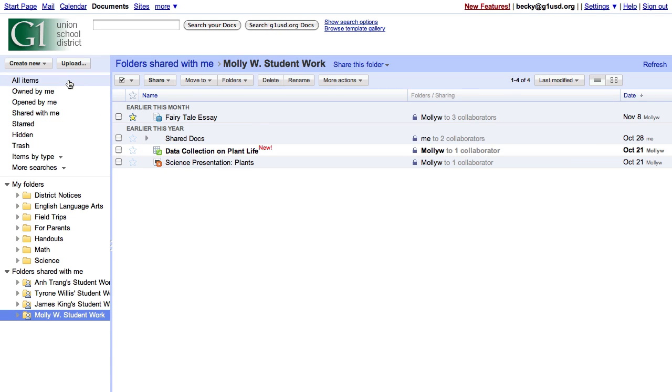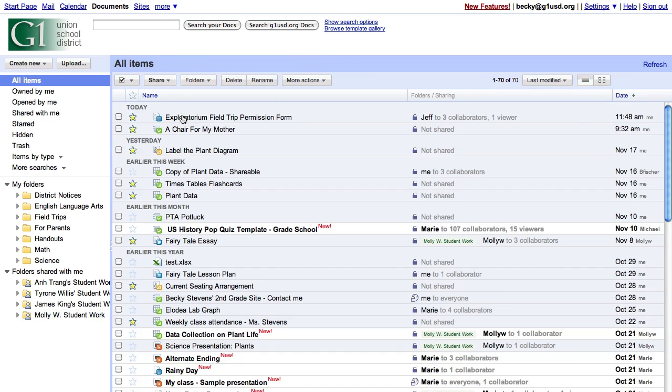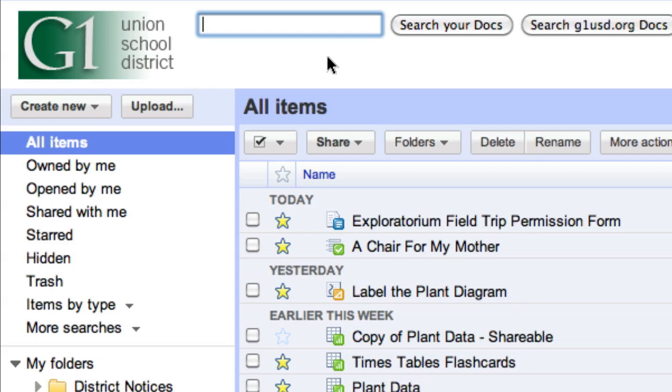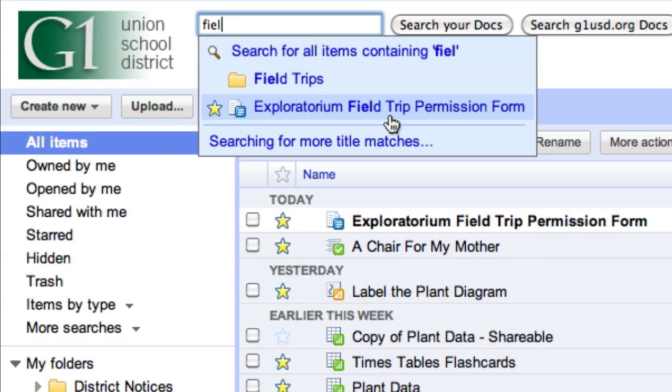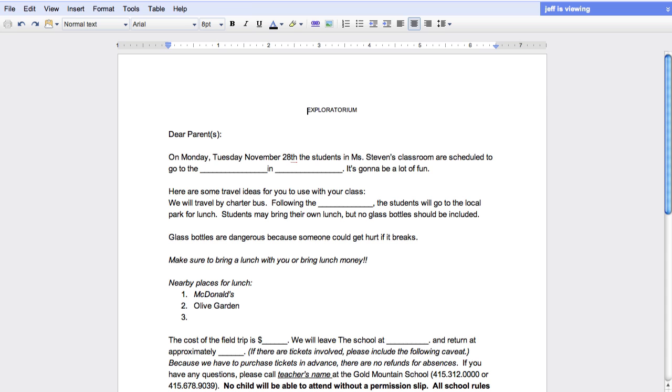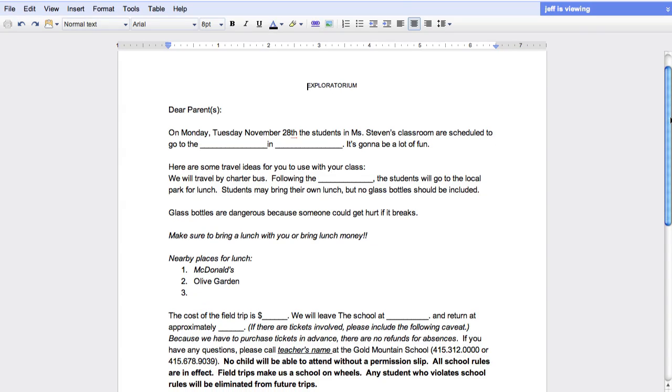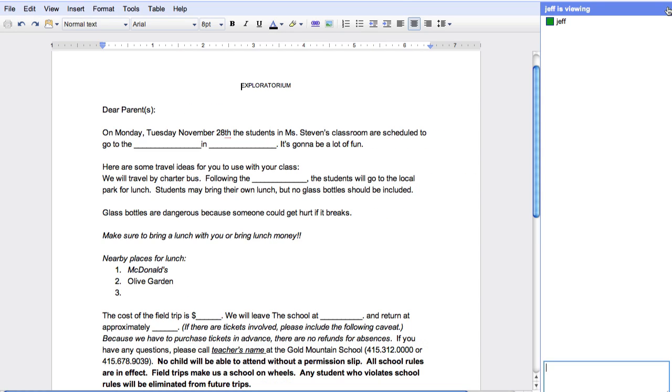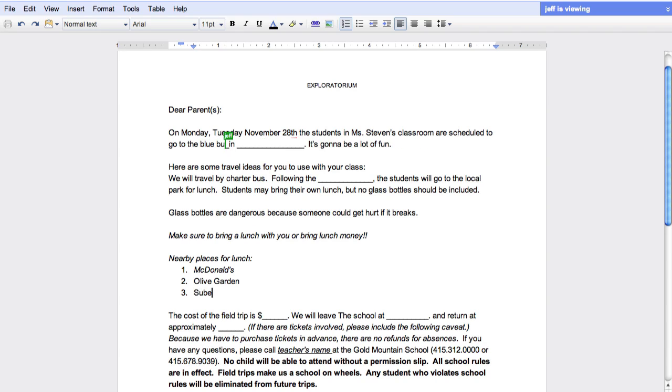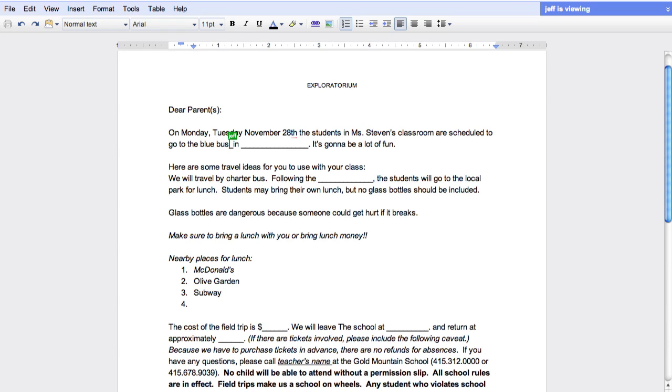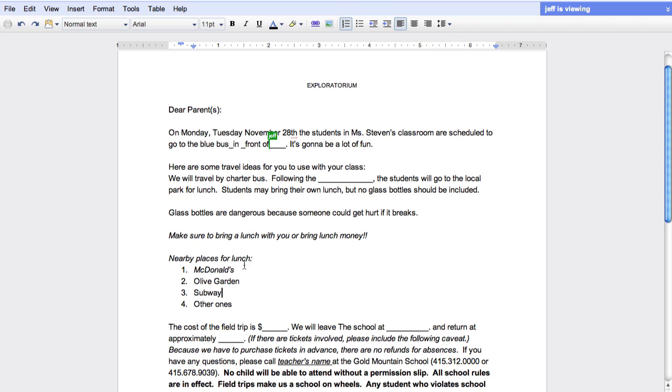But Jeff and I are working on this permission slip, so I should get to it. I can just search for the document I'm looking for. When I open it, I see that Jeff is already viewing the document. Real-time collaboration is built right into the product. So both Jeff and I can edit the document at the same time without worrying about being locked out or having to check it out. Right here, I can see exactly where Jeff's cursor is, and I can see what he types as he types it, character by character.